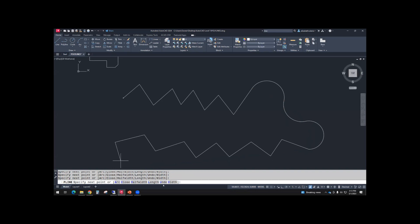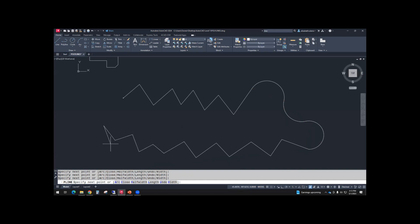We can try the undo option. Notice it undoes one segment at a time. And then zigzag some more. And then we'll use the close option to close that shape.